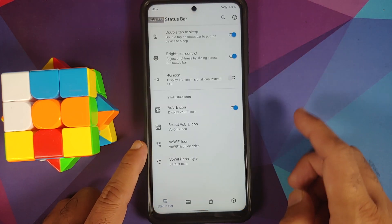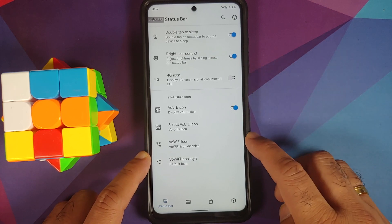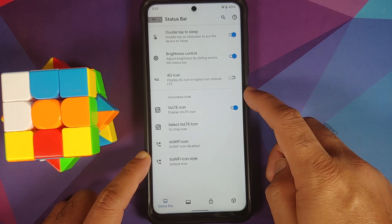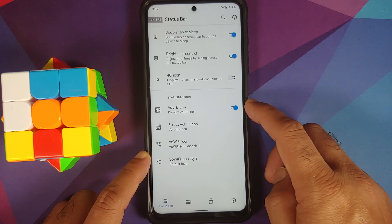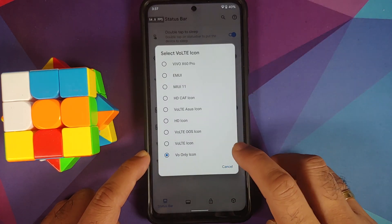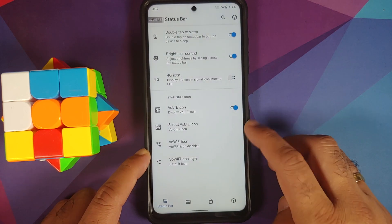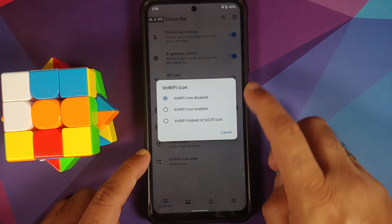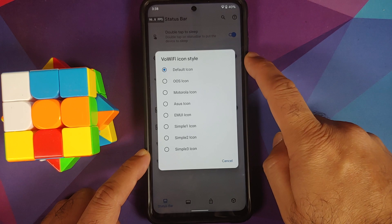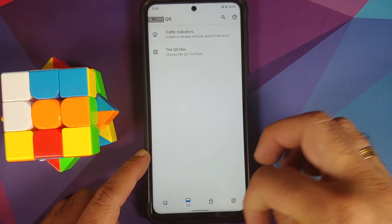Double tap to sleep on the lock screen on the bottom half also works without any issues. You can also configure your status bar icons — for example, whether you want to see the VoLTE icon, what style of VoLTE icon you prefer, whether you want to see the Voice over Wi-Fi icon, and what style of that icon you want.